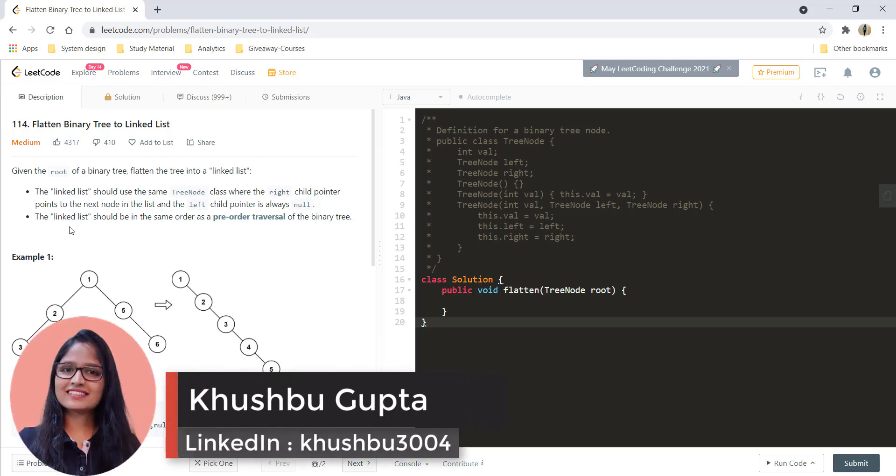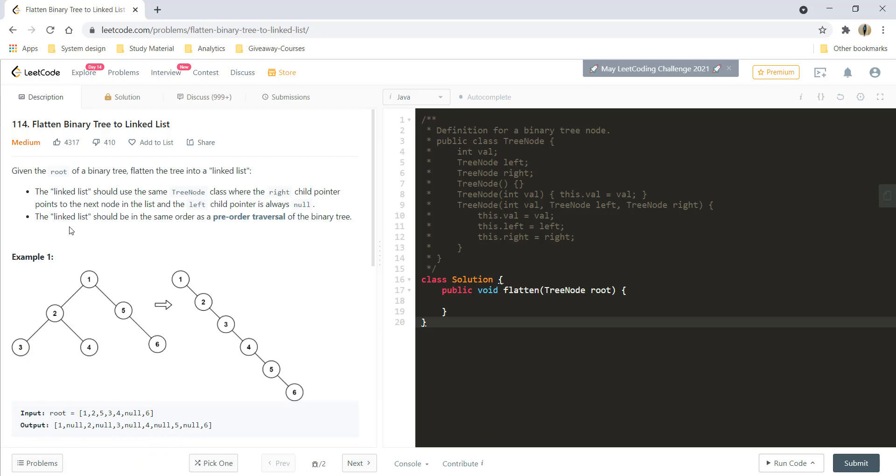Hey guys, welcome to Algorithms Made Easy. My name is Khushpu and today we are going to see the question: flatten binary tree to a linked list.